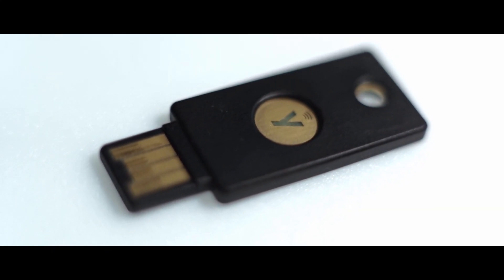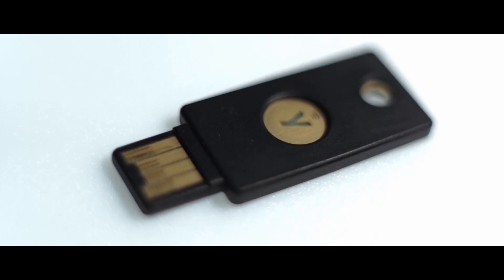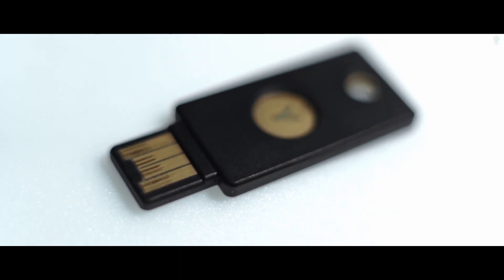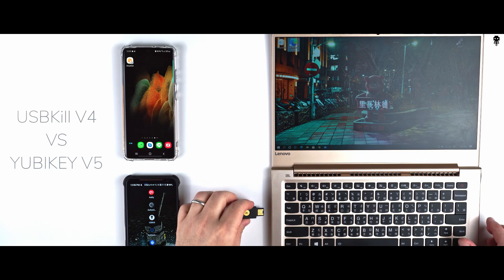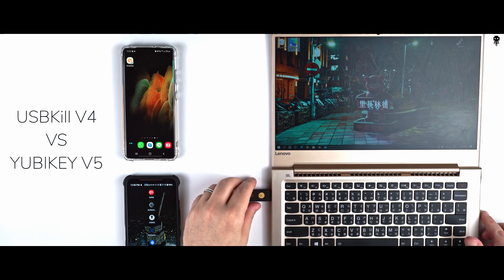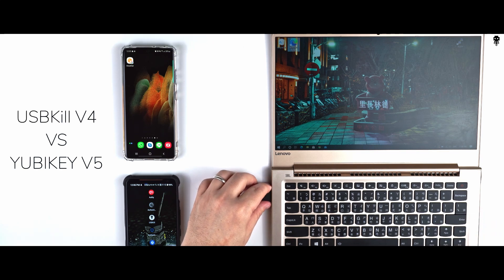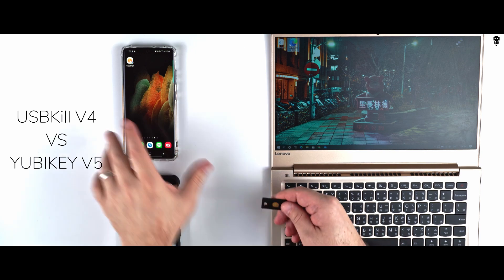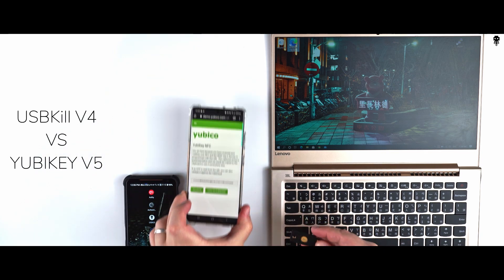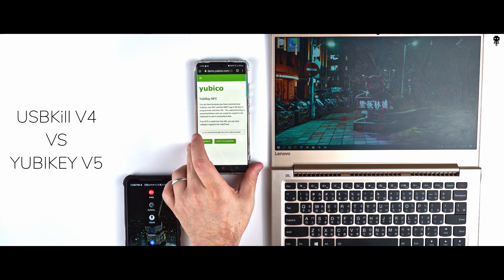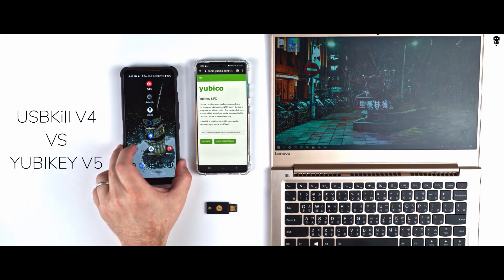So let's get started. First we will verify that our Yubikey is working properly. We will plug it in a USB port and it is detected by our Windows. Then we will verify if the NFC is working using a phone. Our Yubikey is working just fine. It is time to set up our USB Kill V4 Professional.